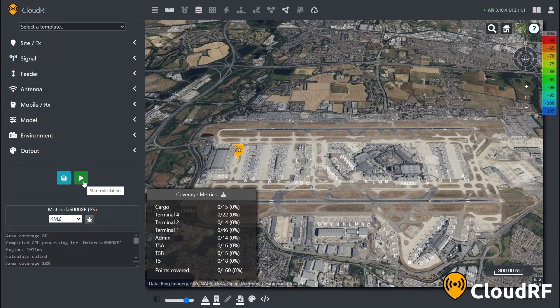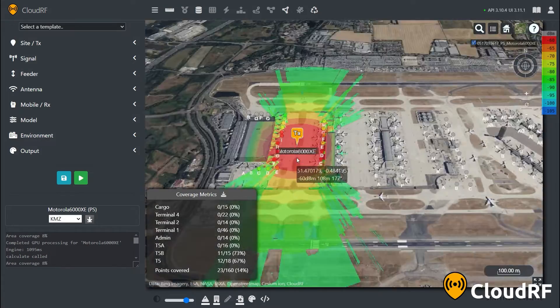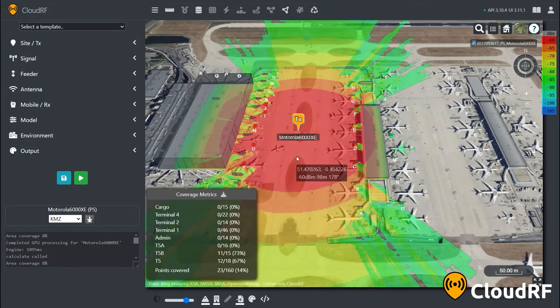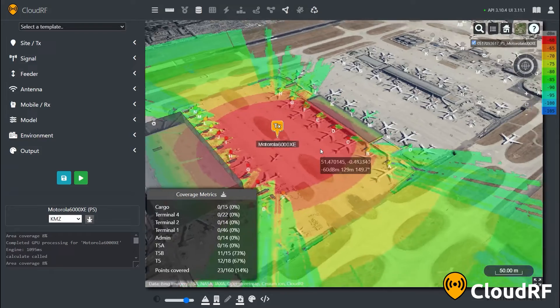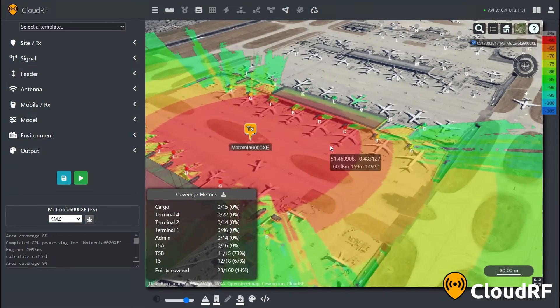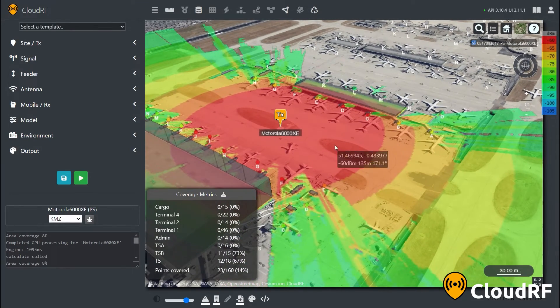To do a calculation, I can press the start calculation button on the left-hand side. That calculation, taking just over one second, is now complete, and my coverage is visibly shown on the map.